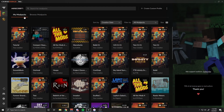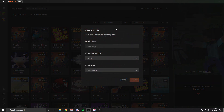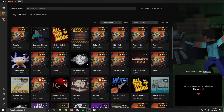Alright, so the first step to actually creating a modpack on the CurseForge Launcher is you have to go to Create Custom Profile, you have to name it, you have to select the Minecraft version, and you click Create. I already created one named Tutorial, but you can name it whatever you like — it doesn't matter.